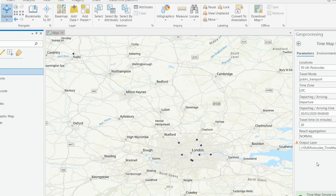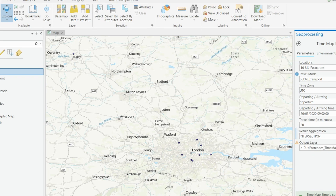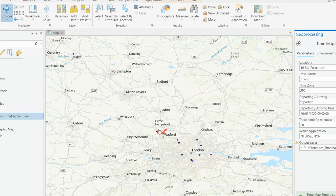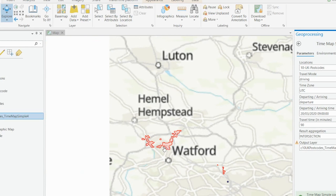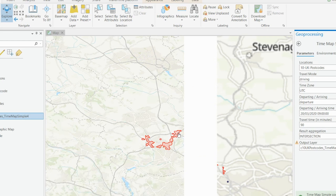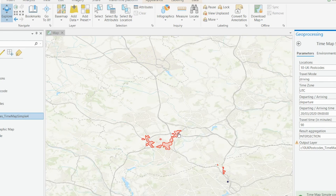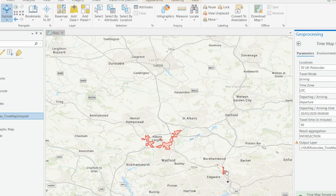To show what the intersection looks like: say we wanted to find the area within a 90-minute drive from all of these points at once, we run that as an intersection. Just takes a couple of seconds — and there we have it. These are the areas within a 90-minute drive from all of those 10 points. So if you're looking for overlap of catchment areas, this is a perfect tool to use for that.